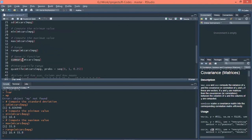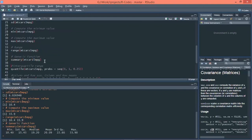Generic functions include the summary() of the mpg column. If we execute this command, you can see we get the minimum value, maximum value, first quantile, third quantile, mean, and median of that column.